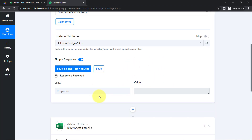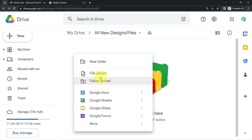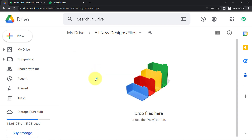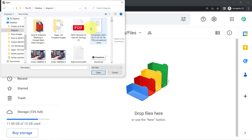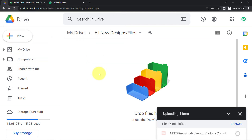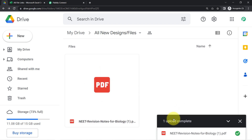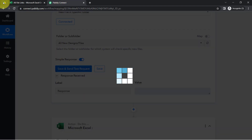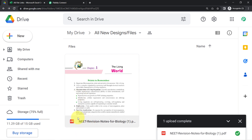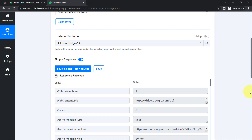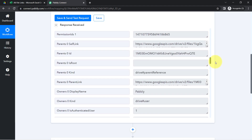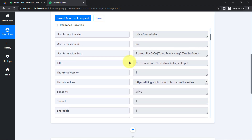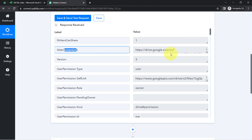Currently there is no data inside my Google Drive, so a blank response has been fetched. I am now uploading a new PDF file right in front of you so you can see how Pabbly Connect captures the details. The item is uploading — and it has uploaded. I clicked 'Save and Send Test Request'. The name of this file is 'NEET Revision Notes for Biology', and here you can see the response is already received with the title visible.